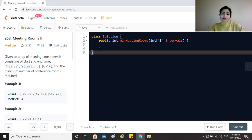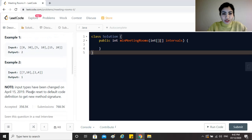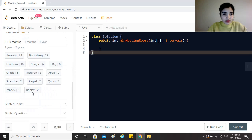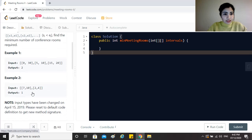Hi everyone, our today's question is Meeting Rooms 2. This is a very popular question amongst companies like Amazon, Bloomberg, Facebook, Google, Apple, Microsoft and so on.